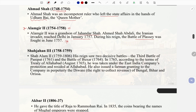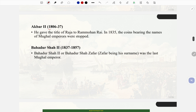The Battle of Plassey was fought in June 1757 during Alamgir II's reign. Shah Jahan III (1758–1759). Shah Alam II (1759–1806): His reign saw two decisive battles — the Third Battle of Panipat in 1761 and the Battle of Buxar in 1764. In 1765, by the terms of the Treaty of Allahabad, he was taken under the East India Company's protection and resided at Allahabad. He also issued a farman granting the Company in perpetuity the Diwani — the right to collect revenue of Bengal, Bihar, and Orissa.